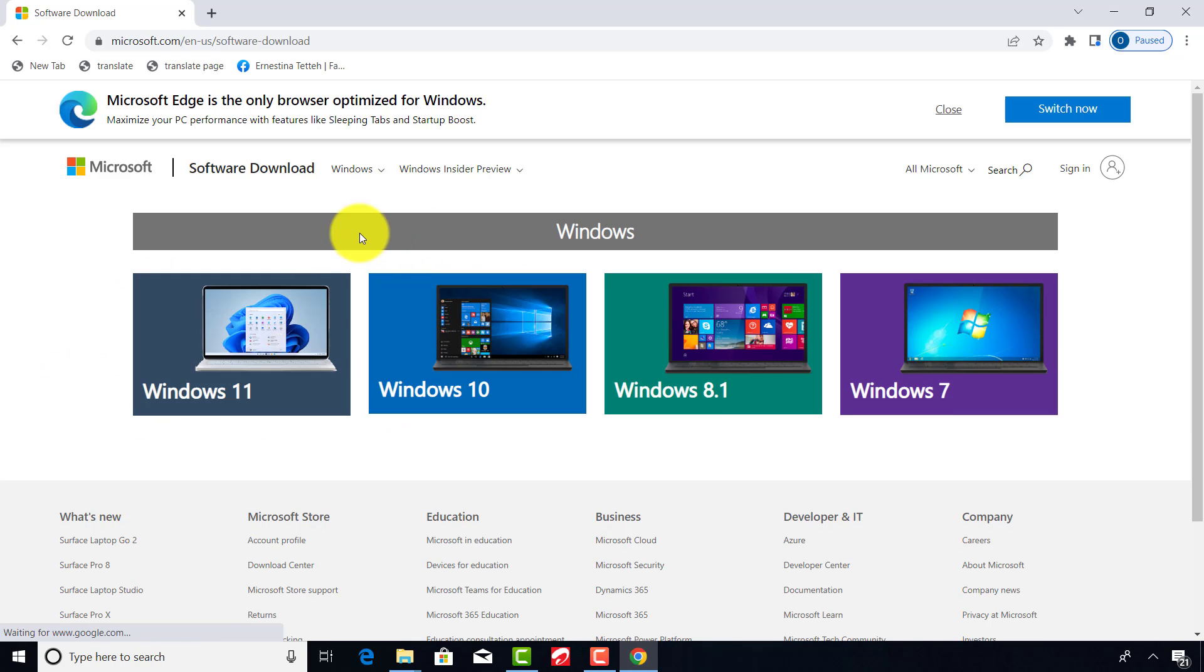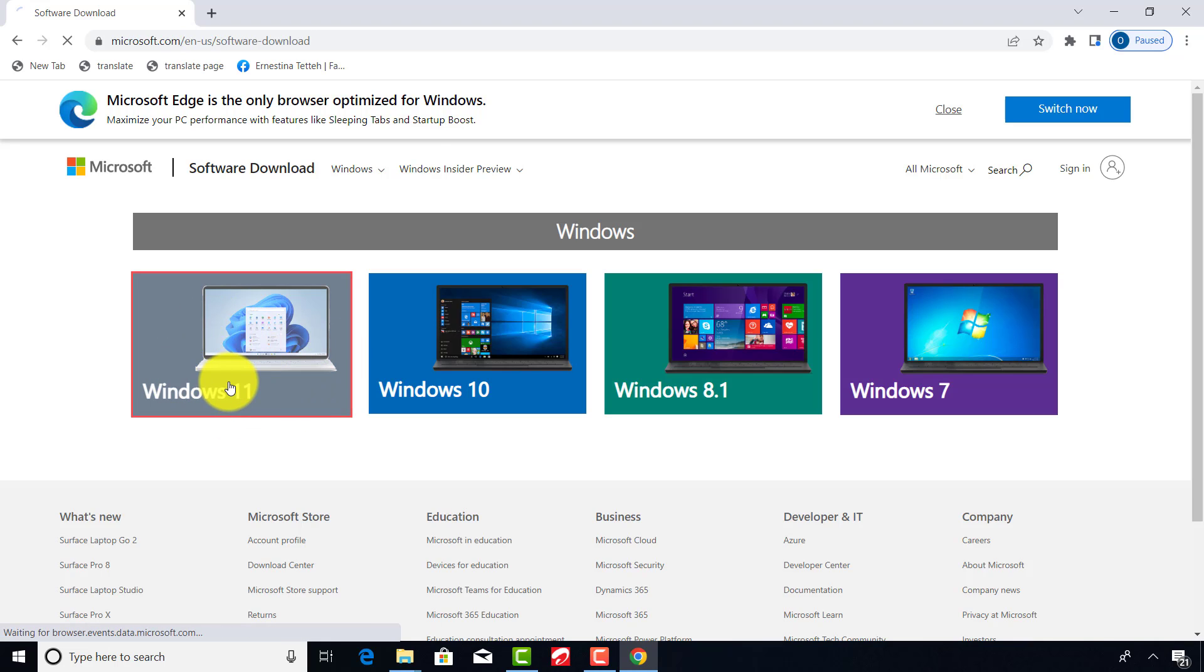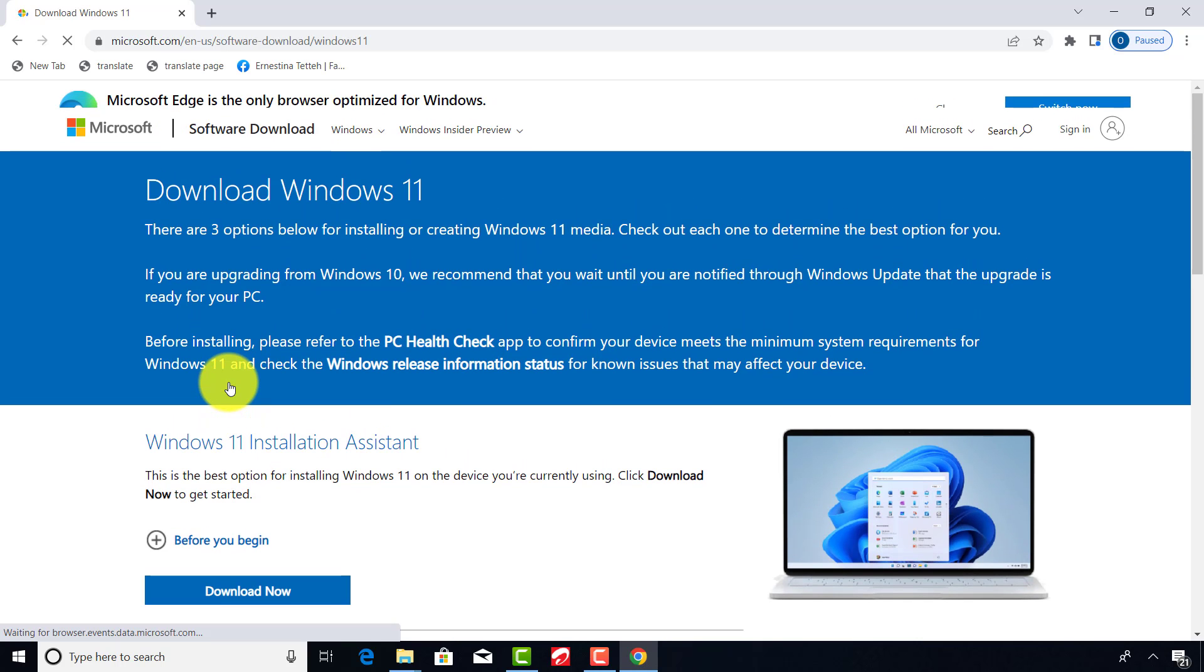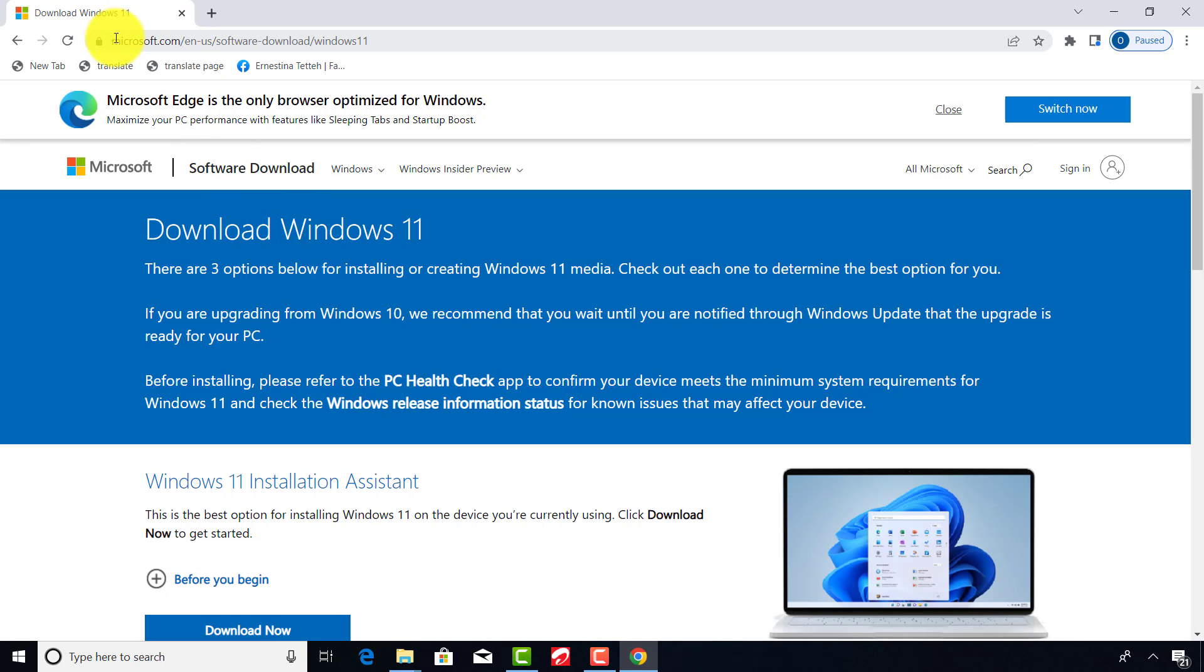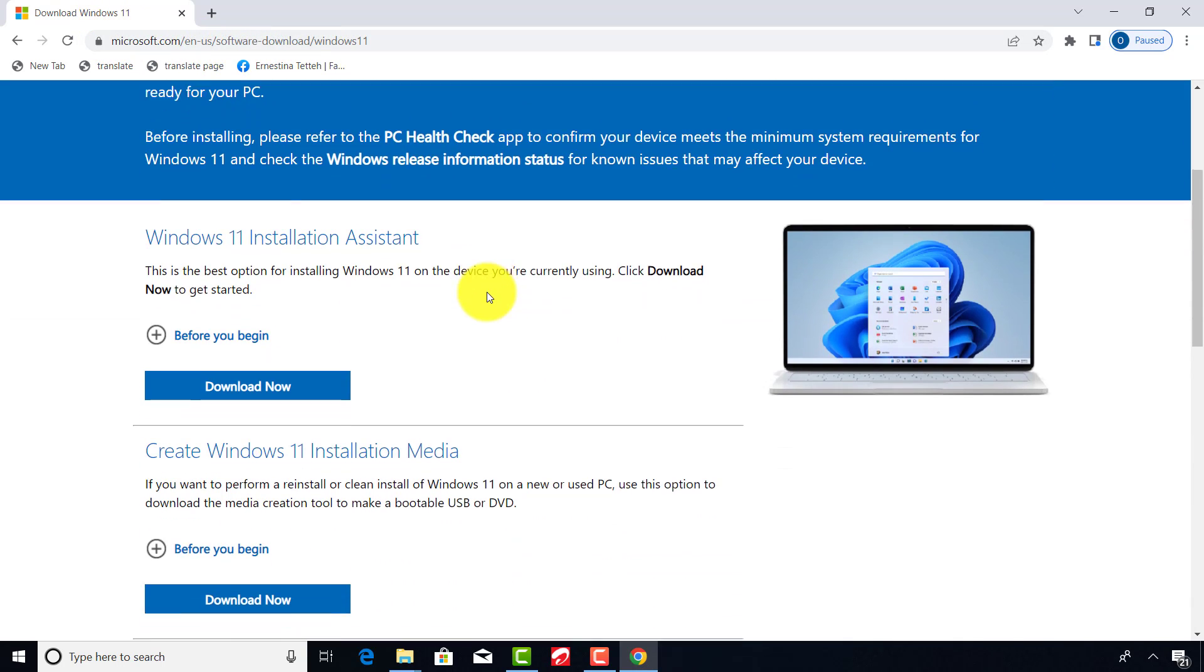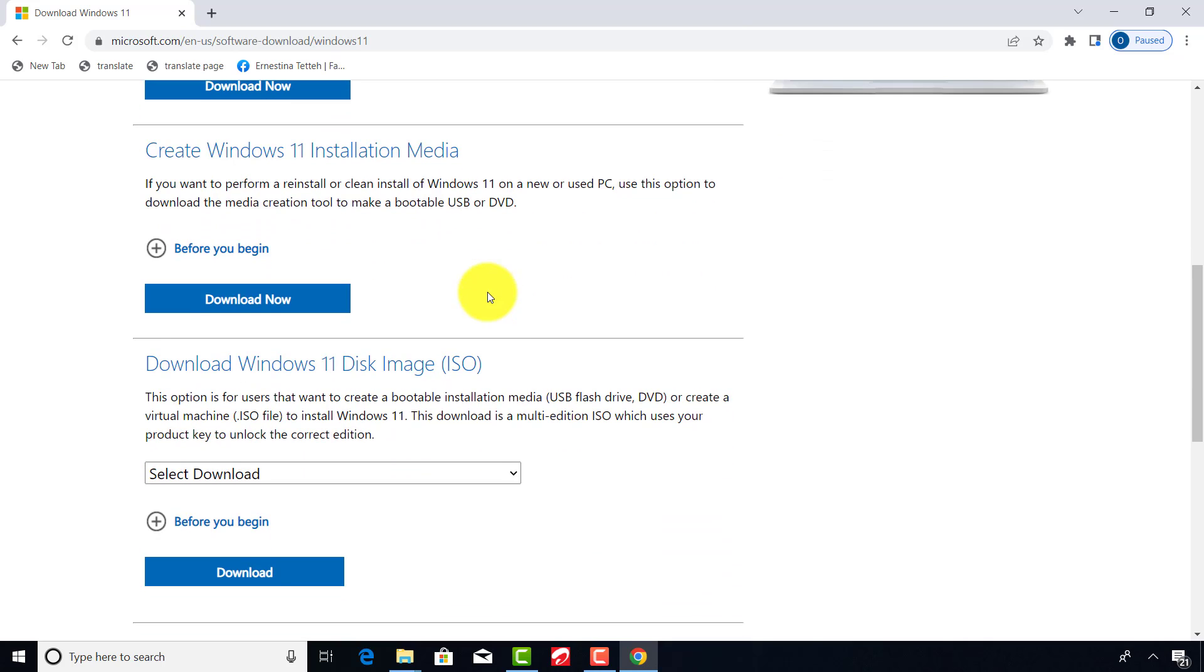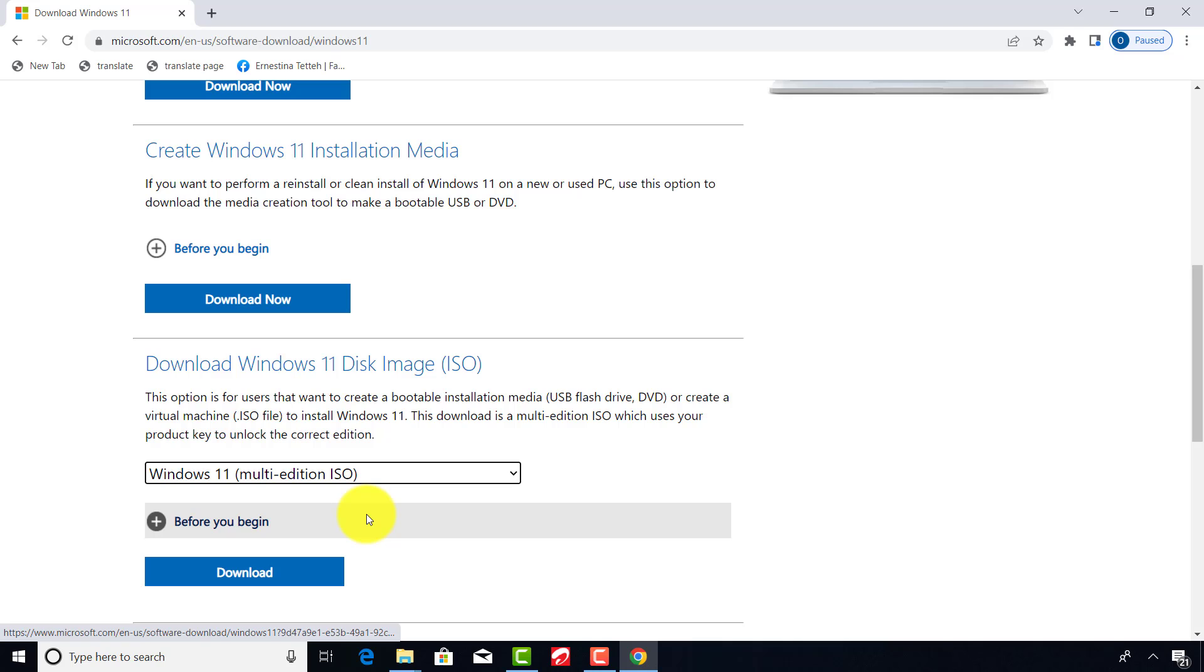On this screen, select Windows 11. Scroll down here and select Windows 11 ISO and click download.